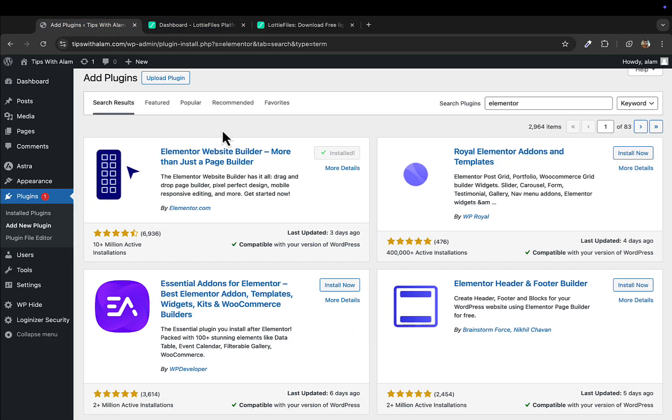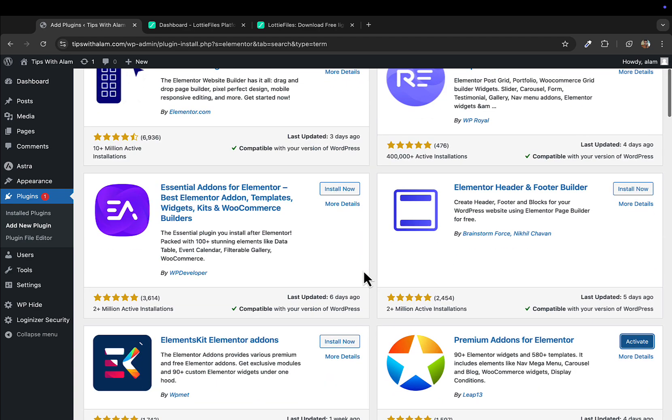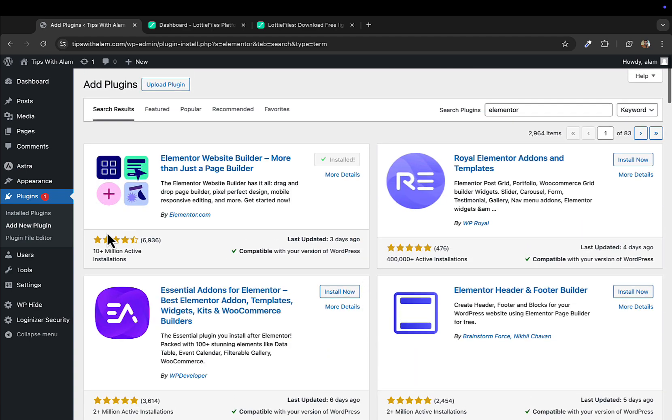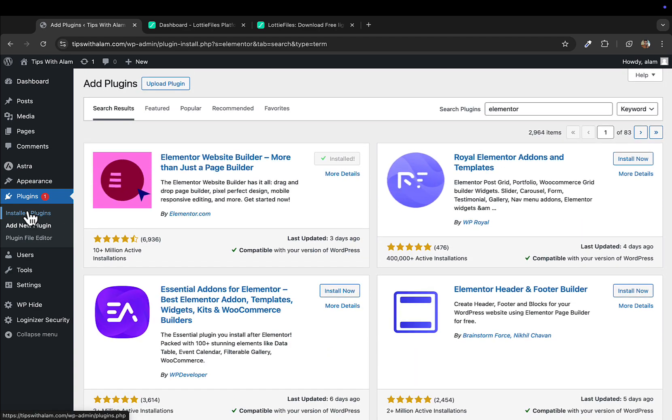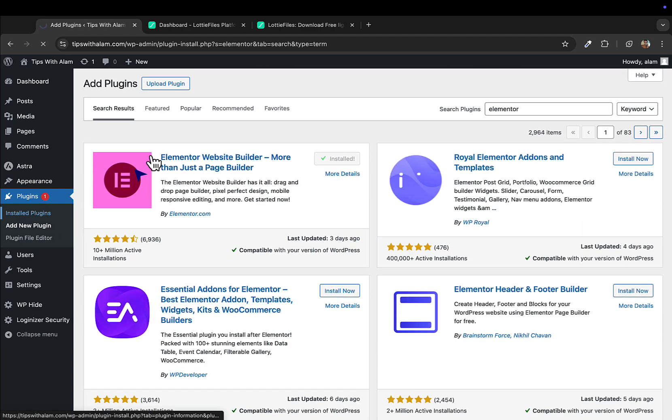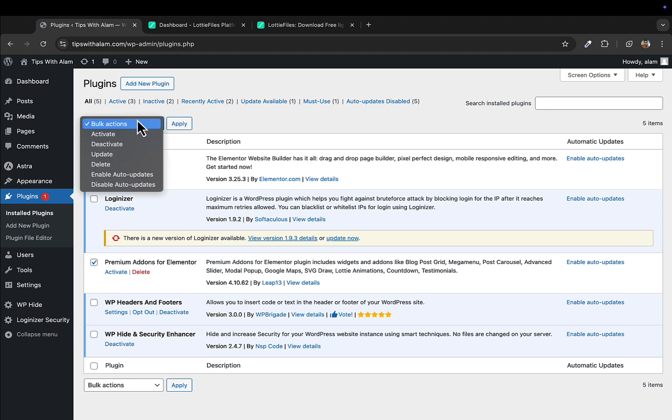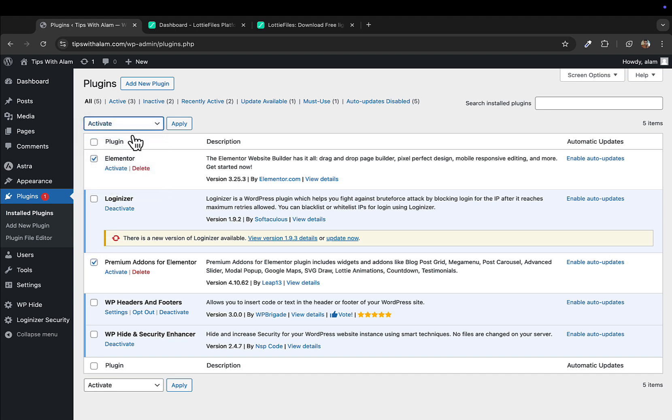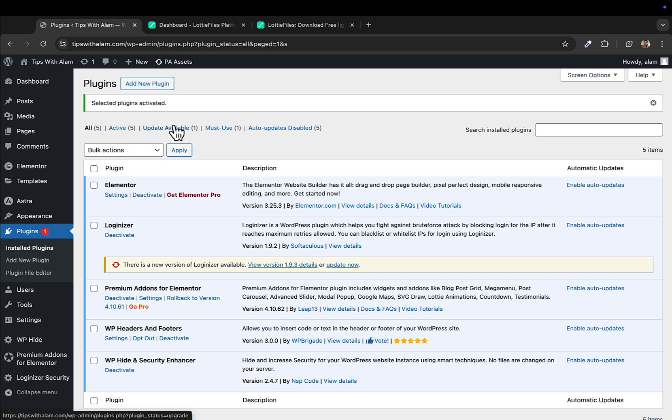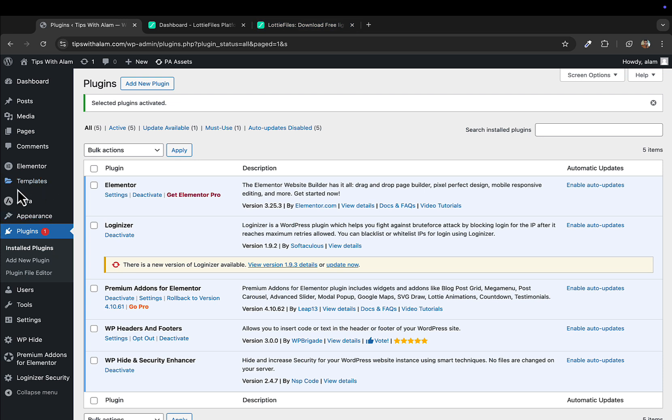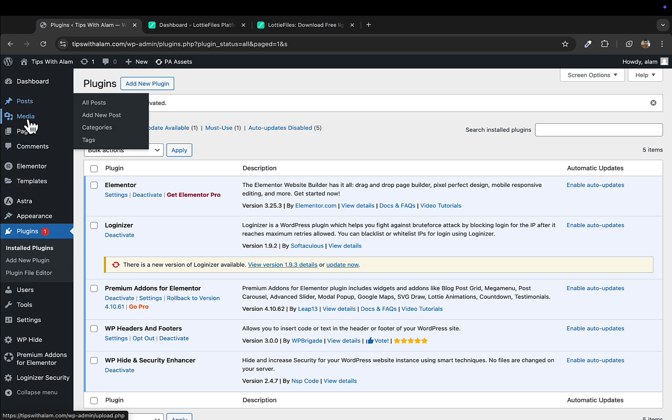Let's go back to WordPress and see if this is installed. I'll go to installed plugins and select these two plugins, and from the drop-down I will click on activate and apply these settings. So both plugins are activated. The next step is to create a page.